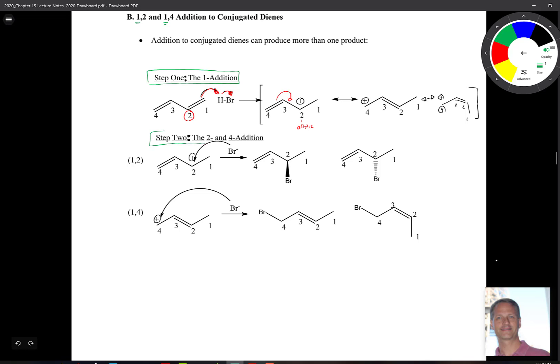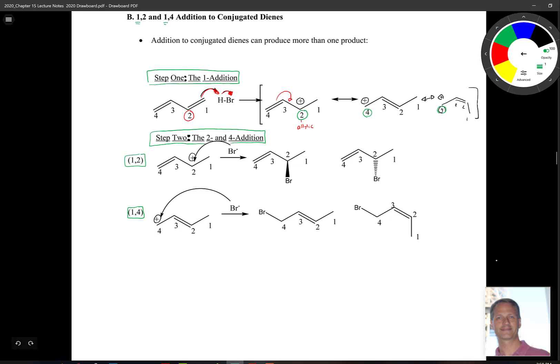Step two is straightforward — bromide comes in and grabs hold of that positive charge. It can do so at the second position, which leads to 1,2 addition. The reaction is similar to SN1: we have an sp2-hybridized carbon at number two, and if bromide attacks the front p orbital you get the bromo group pointing out; attacking the back p orbital gives the bromo group pointing back. That's your 1,2 addition.